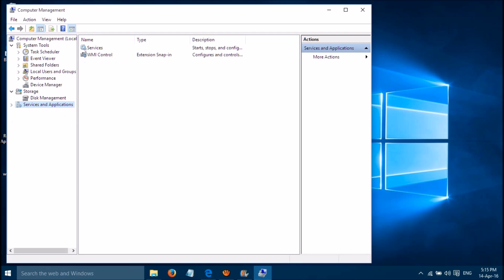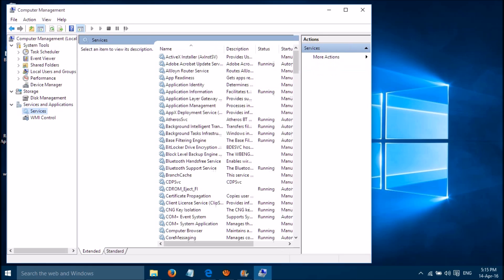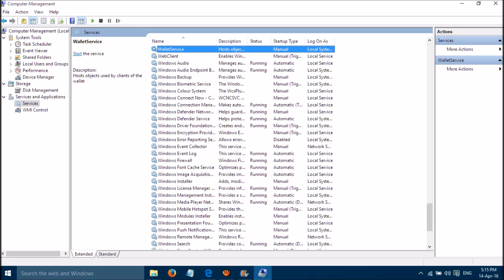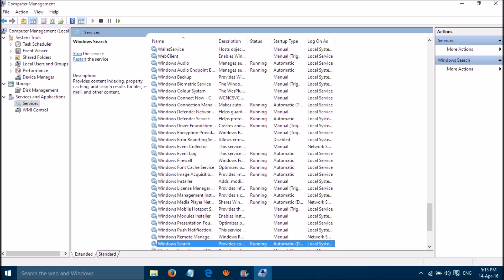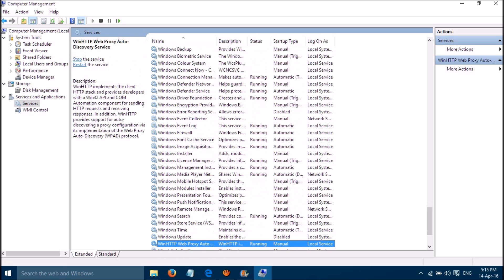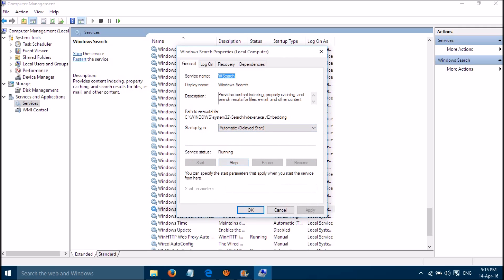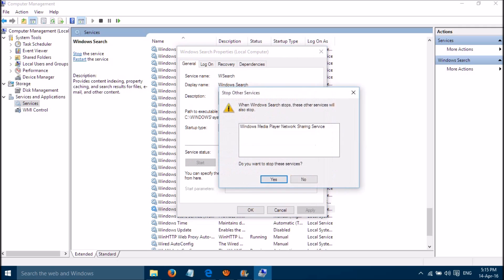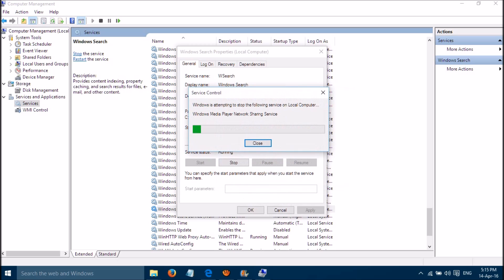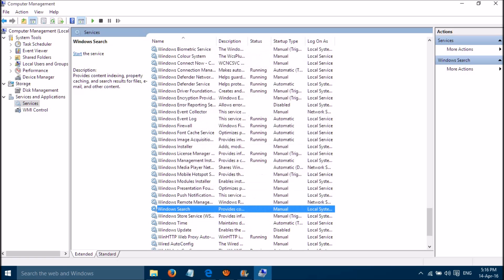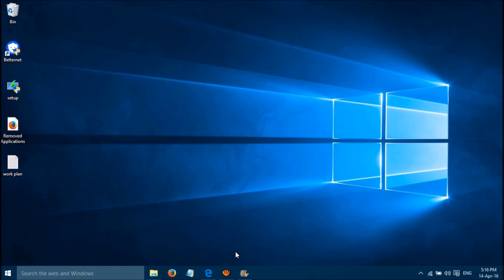Please click on Services, then locate the Windows Search service. Open it and please stop the service. Then set it to Manual, click Apply, and click OK. Hope this works for you. Thanks for watching.